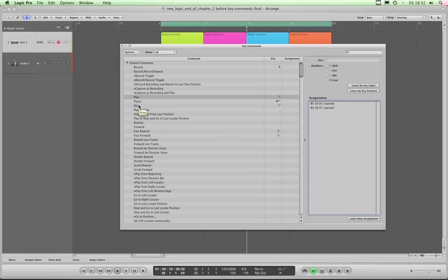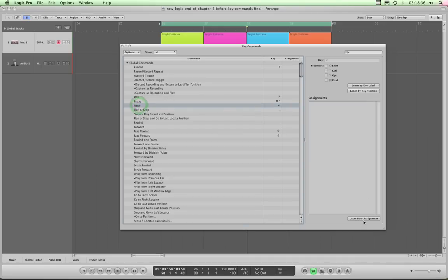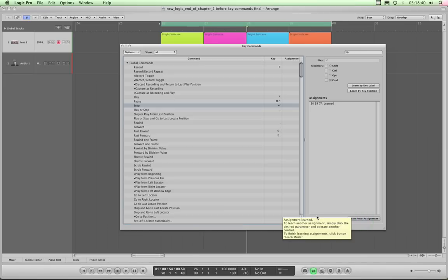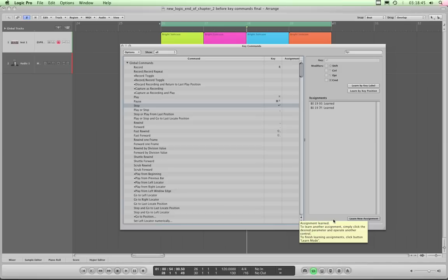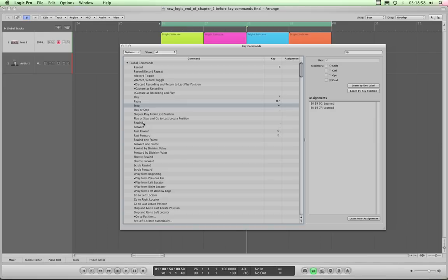Let's do Stop — same thing. I'll highlight Stop, click 'Learn New Assignment', press Stop once to assign the on state, then click 'Learn New Assignment' again and press Stop again. The second thing it learned ends in double zero, so it's learned the off state. Both the on and off states are now learned, and the Stop button is assigned to the Stop command.